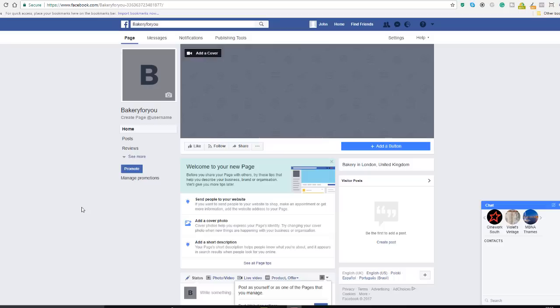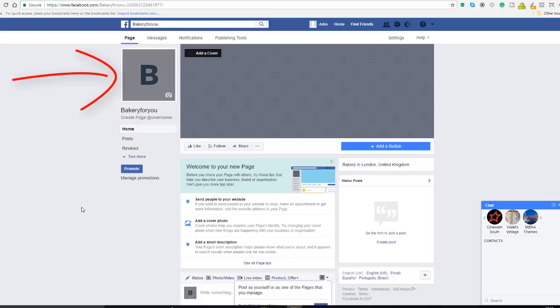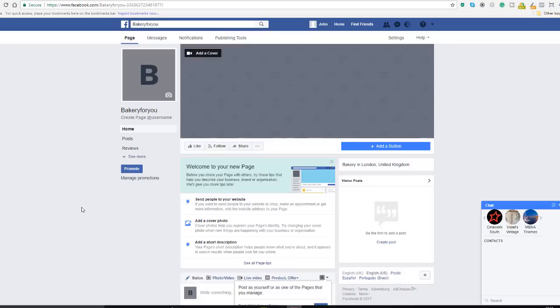It's now time to design your page and add some images in there, and we're gonna start with a profile picture. Your profile picture can be anything such as a product that you're selling, a picture of yourself as a business owner, or you can also add your logo. It's entirely up to you.